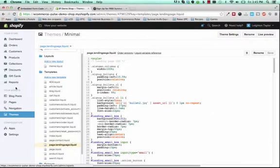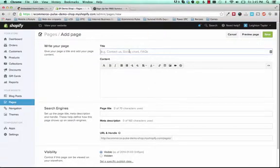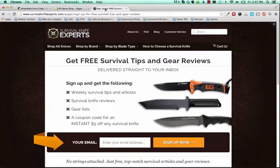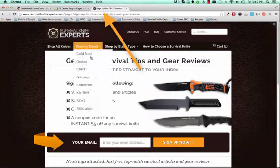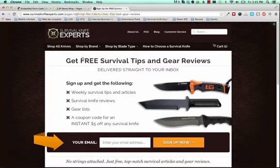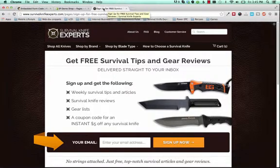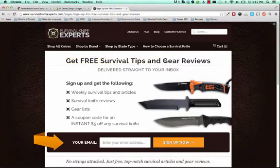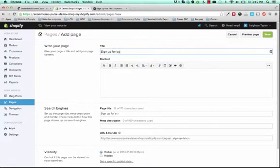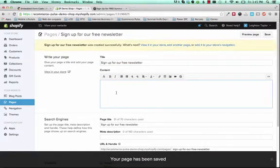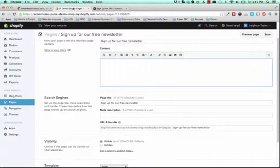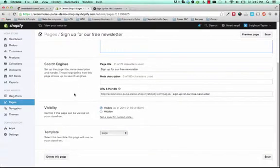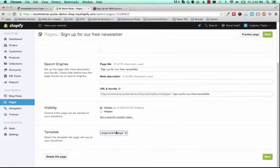And next you'll go to Pages and add a new page. Give it a title. You'll see here the title of my page is Sign Up for Free Survival Tips. And you can name it whatever you want. It should be something related to what your newsletter is going to be about. And remember that people can see the page title up here in the tab even if they don't see it right here. So we'll give this title of Sign Up for our Free Newsletter and save. And you don't need to put anything here in the content. It's all already going to be taken care of with that template code that we just added. And after you've saved it, you'll see down here there's a template. You want to change that to Page.LandingPage. And this is the code that we just added with our template editor.